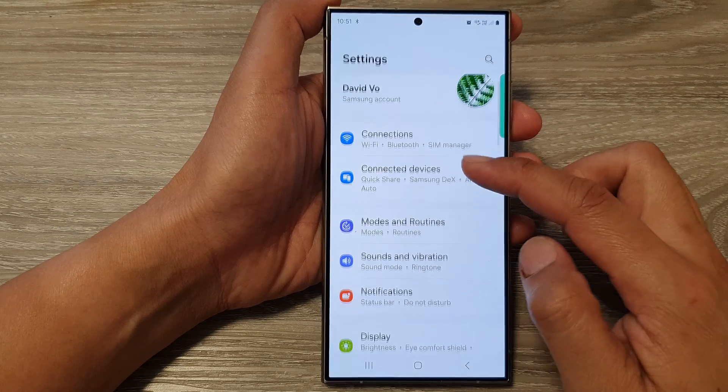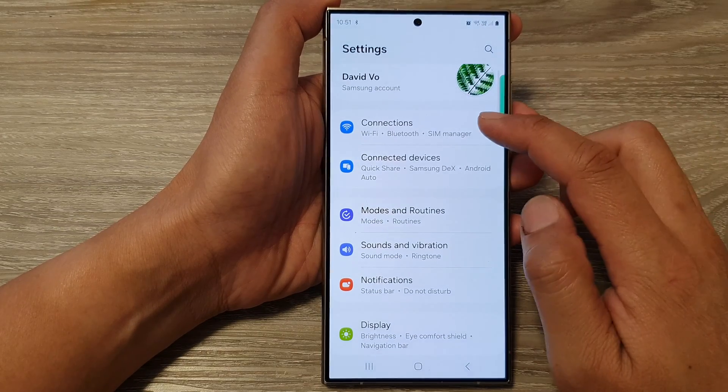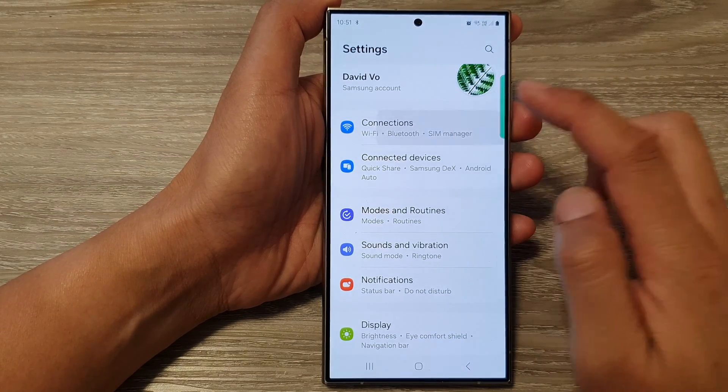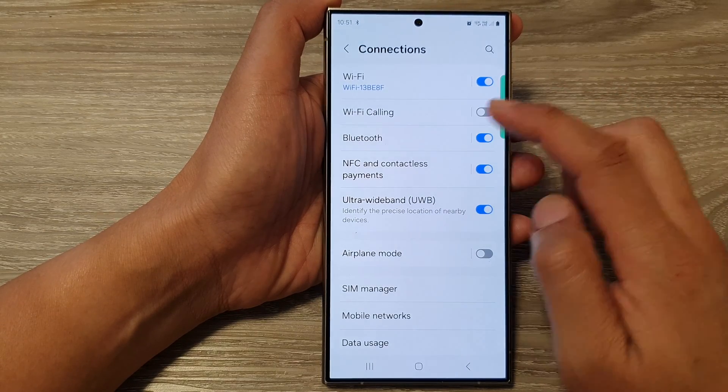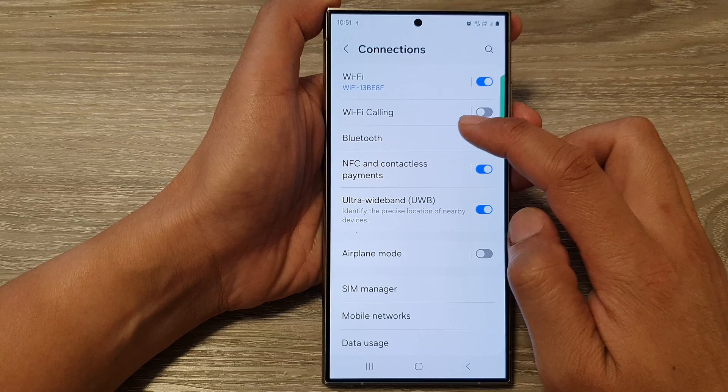Then we go down and tap on Connections. After that, tap on Bluetooth.